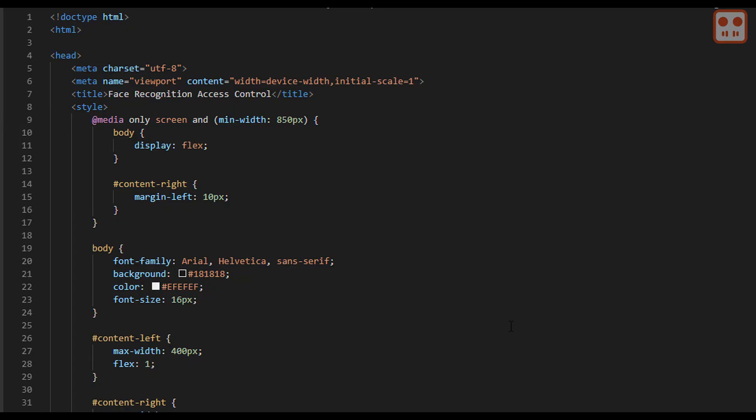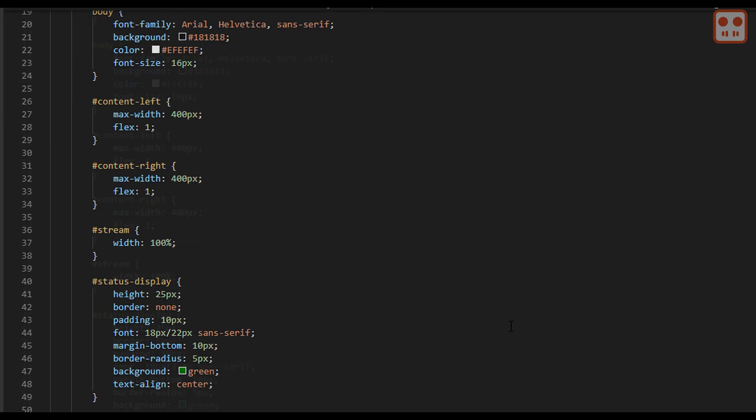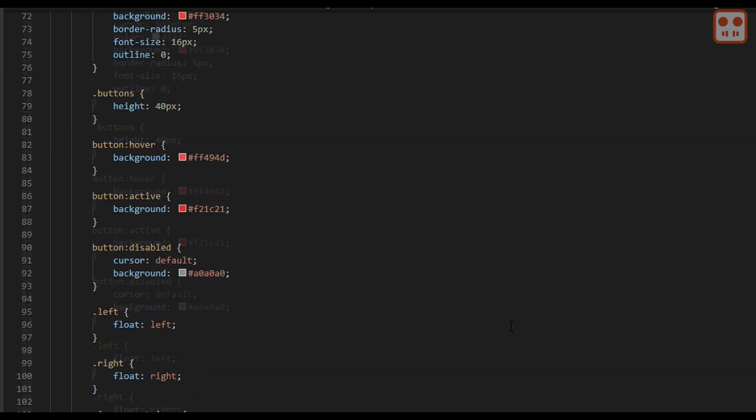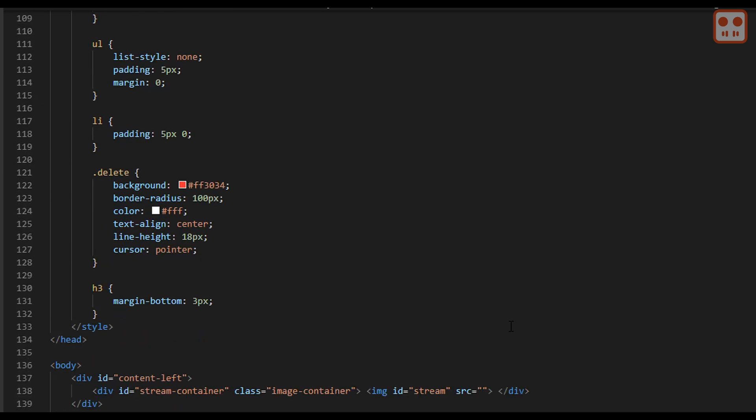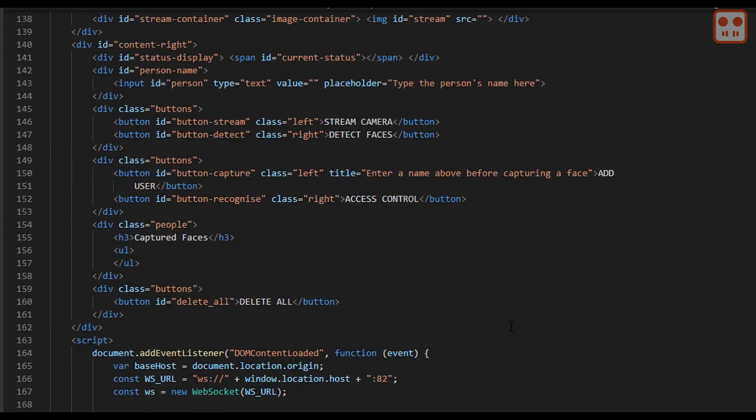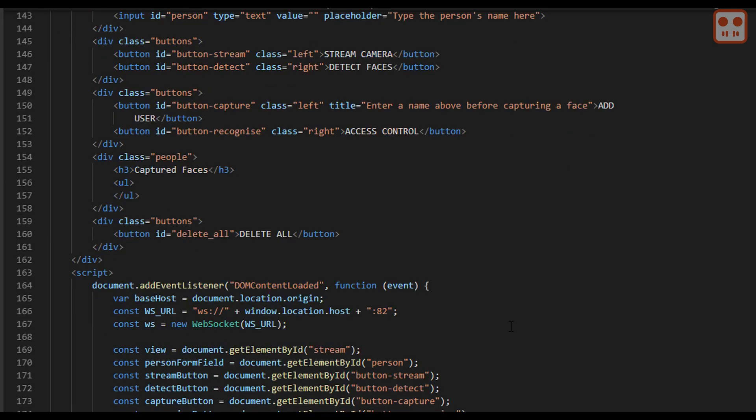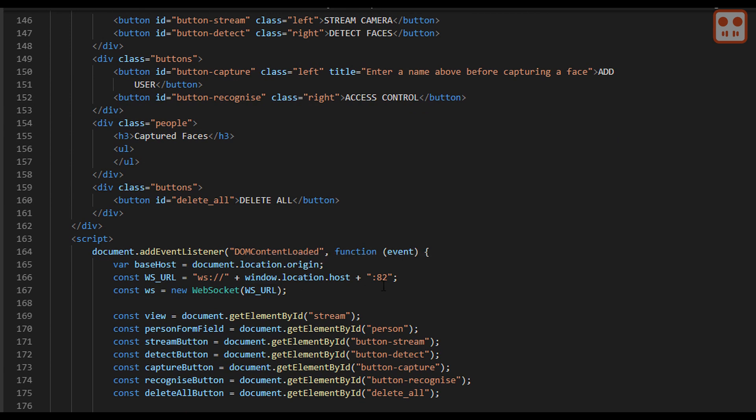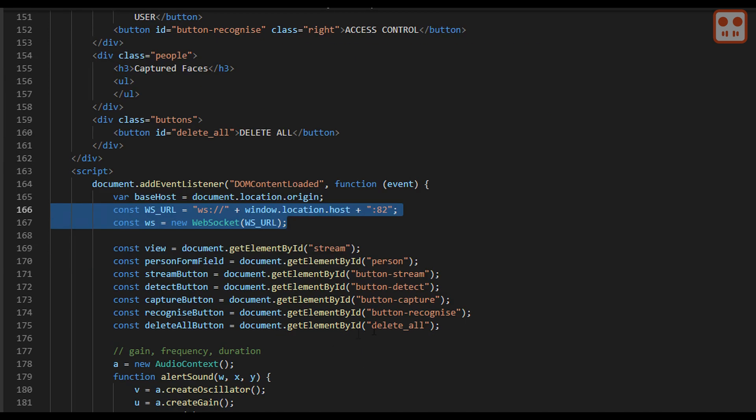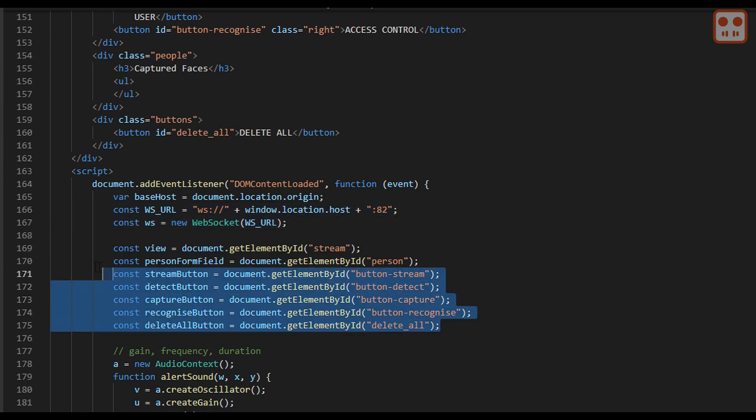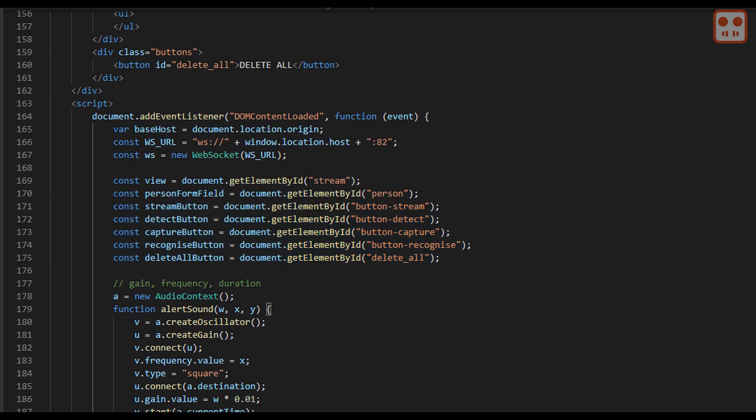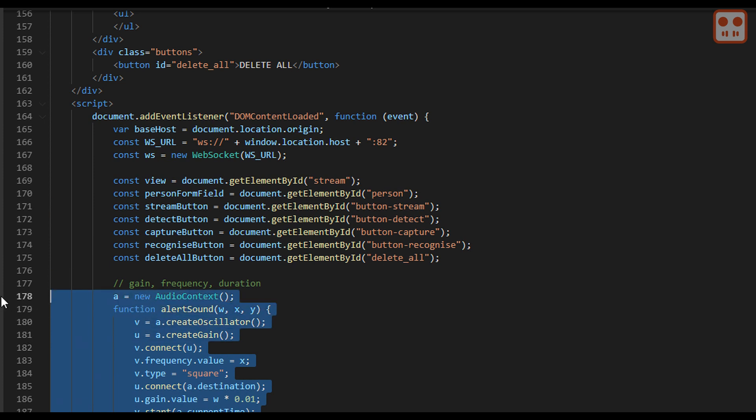So as mentioned, here's the HTML code for the interface. There's the CSS here, the HTML, and then we have the JavaScript. In the JavaScript, there's the code for setting up web sockets. Here's the buttons. Have a little function for creating a sound.